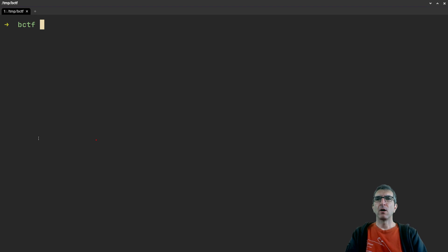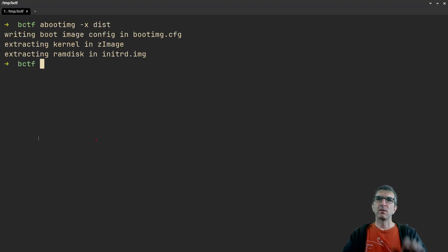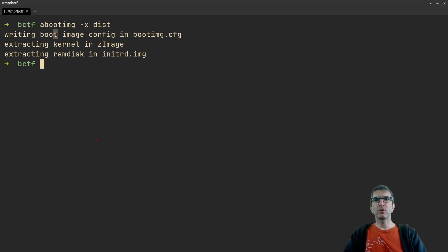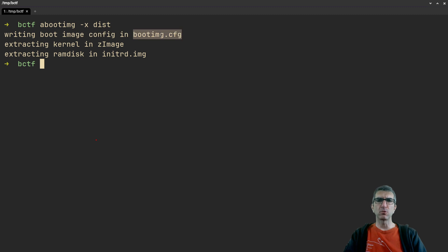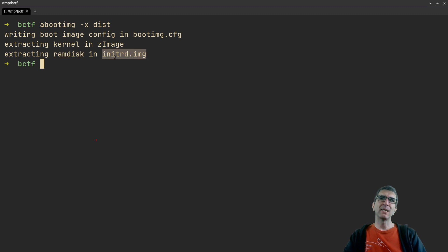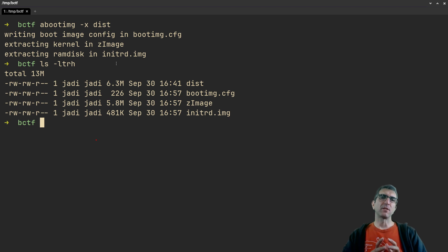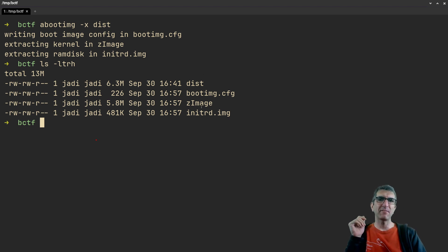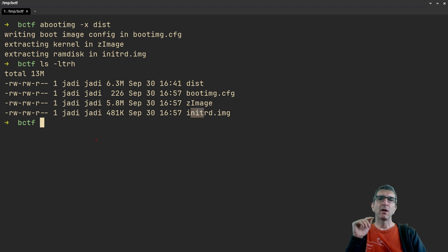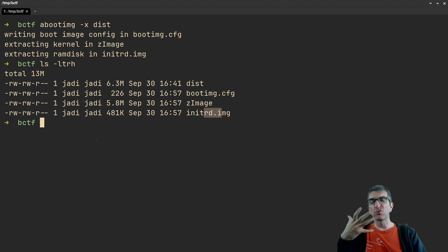If I want to extract it, I'll run abootimg -x on the dist file. It tells you it's written the config to bootimg.cfg, extracted kernel to zImage, and extracted the ramdisk to initrd.img. If you're familiar with Linux, even if you check your boot directory, you'll have a zImage which is your kernel and an initrd.img which is your ramdisk, and each kernel will have one RAM for themselves.